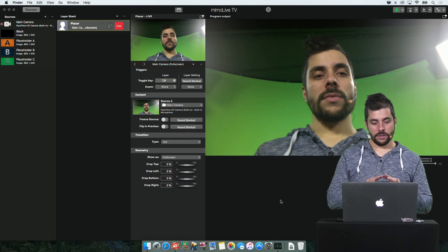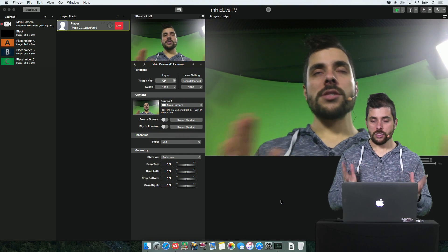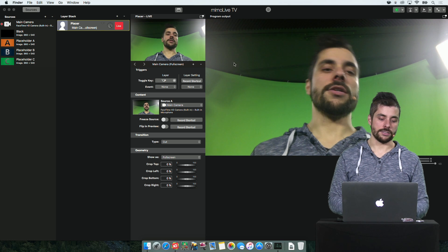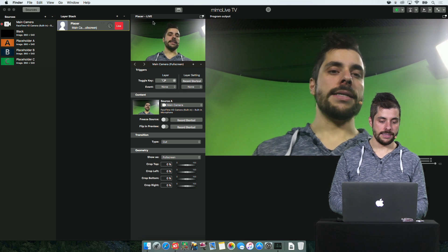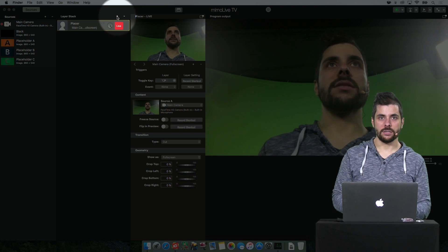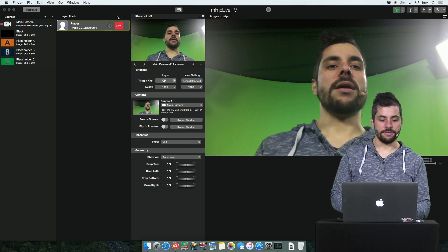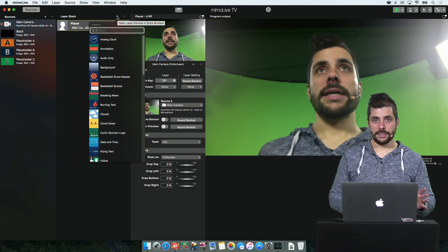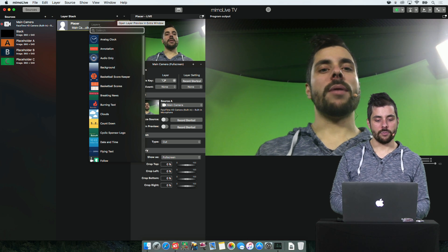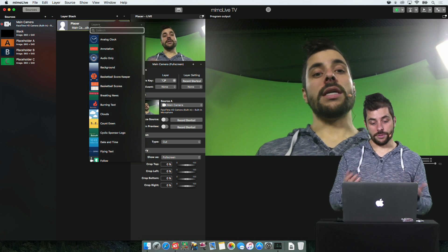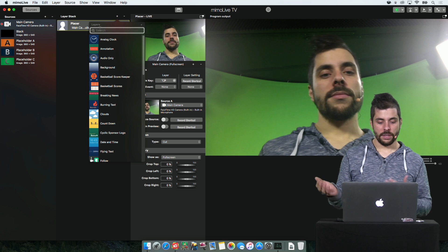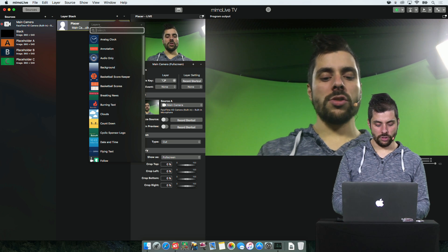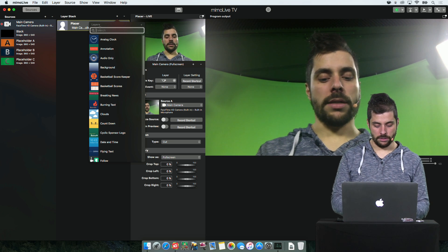There is a new way to access layers and it is this little plus icon right above the layer stack. Just click it and a pop-up will open. You can either scroll and just drag from there or you can search. Let's do that.